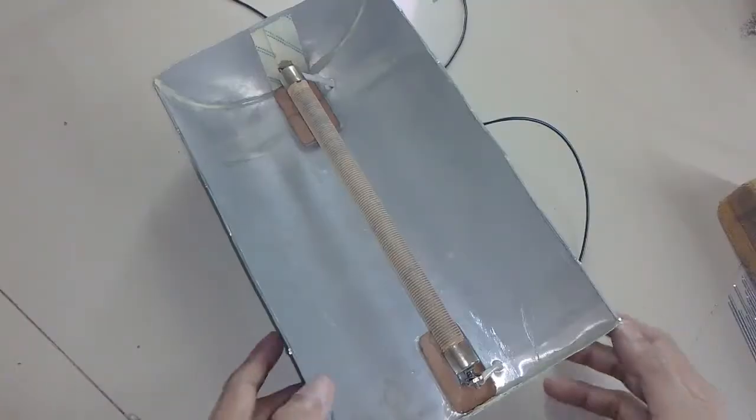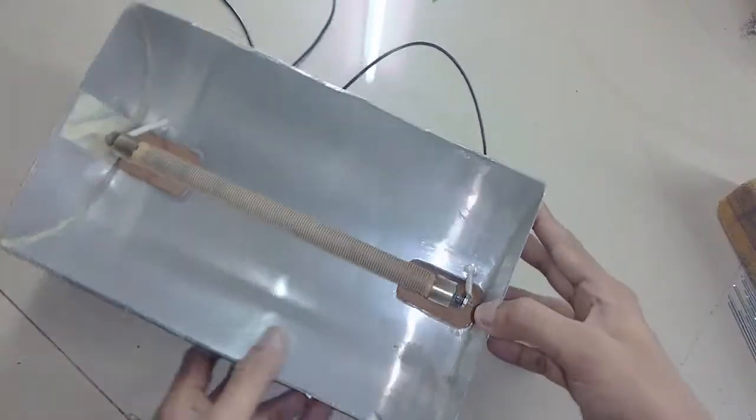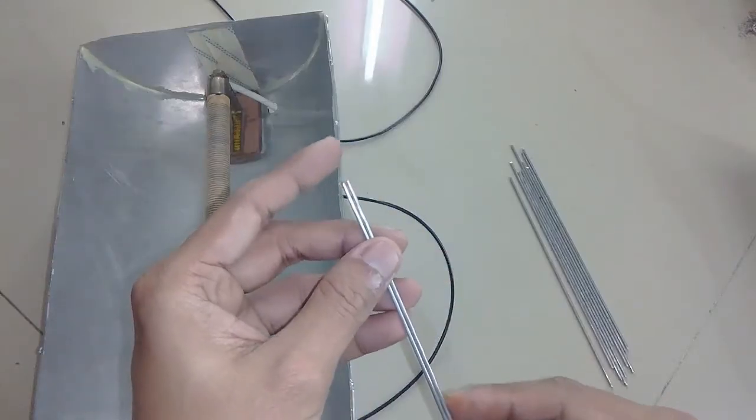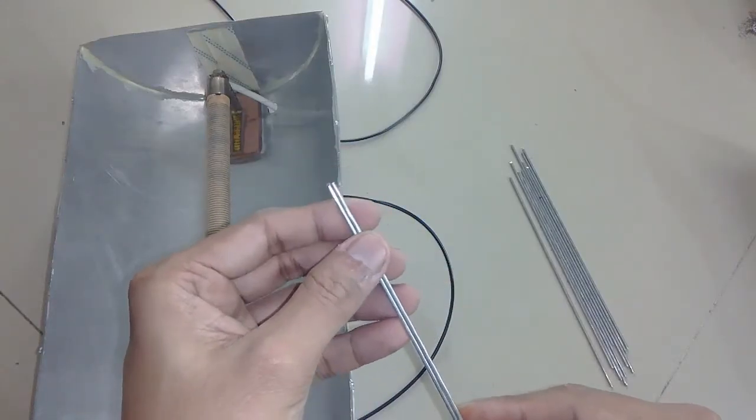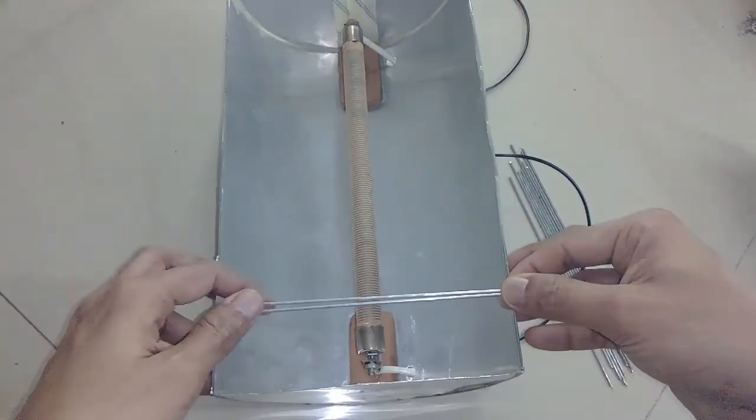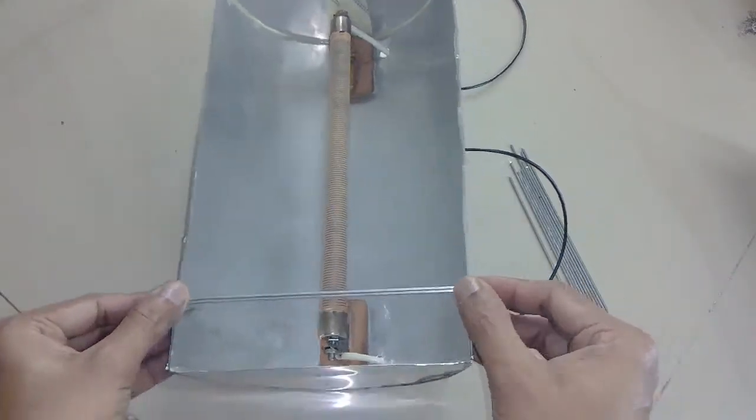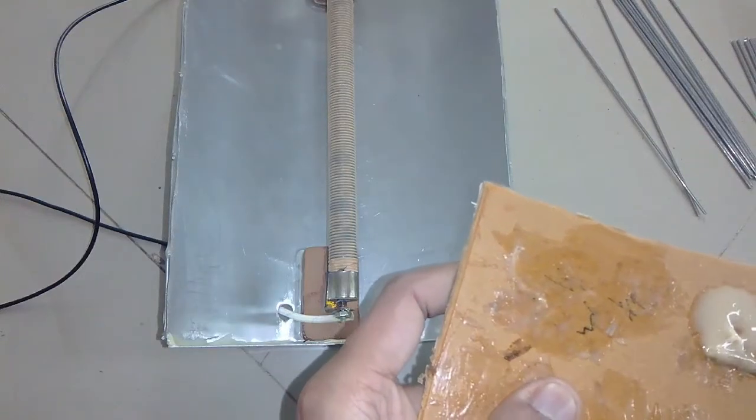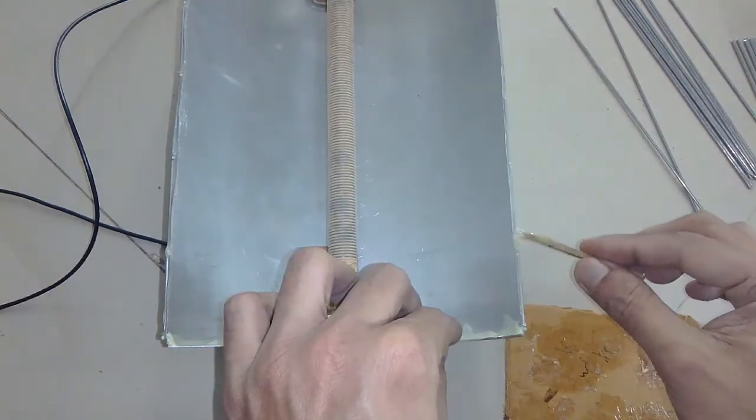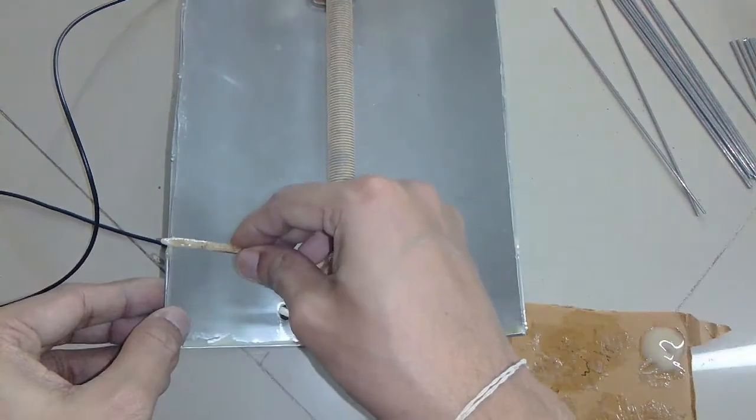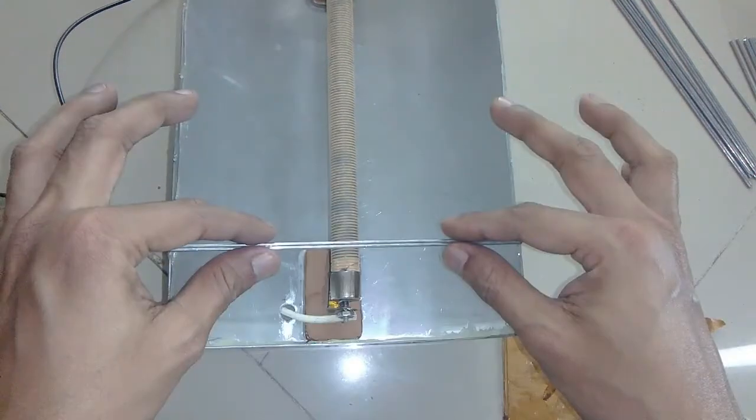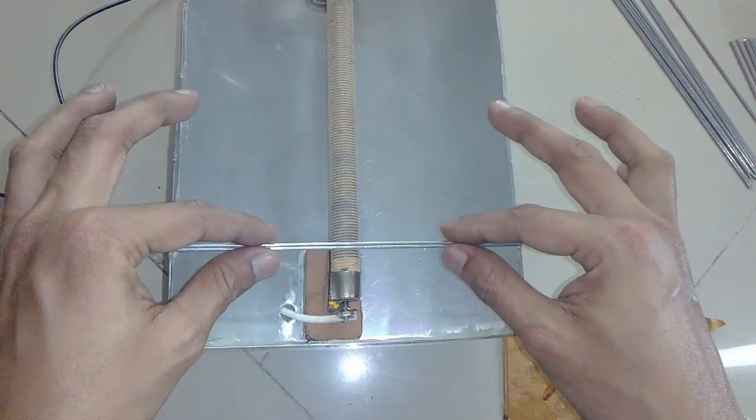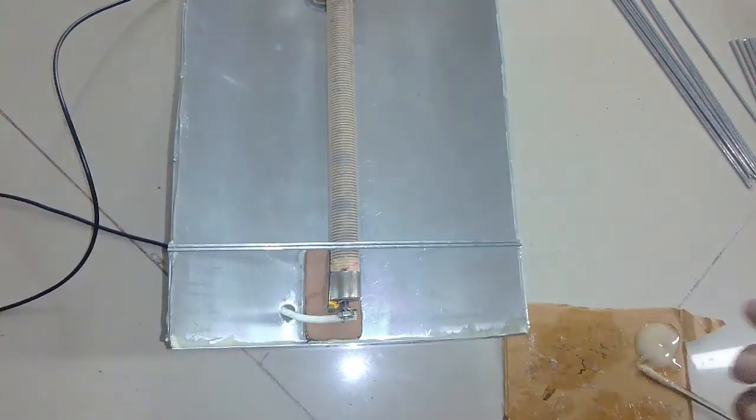Now the only thing left is making the grill and the stand. To make the grill I am using aluminum wire as well. I glued all the wires in a criss cross pattern with epoxy glue and after it dried I started making the stand.